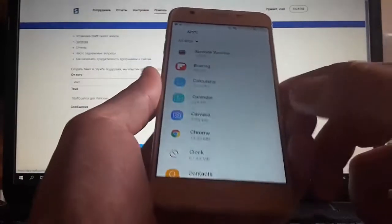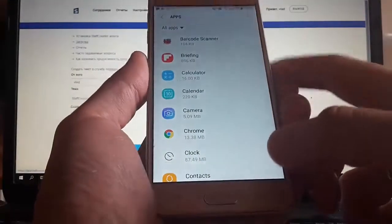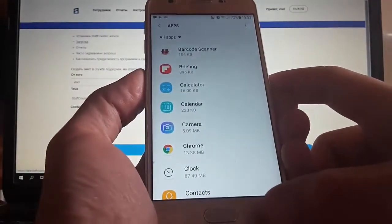That's all. The program KidLogger Pro has been removed from Samsung phone.